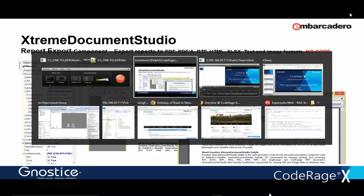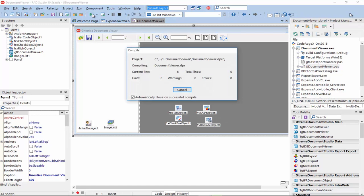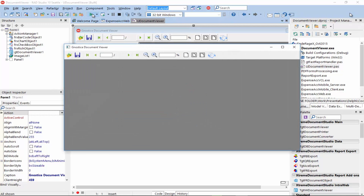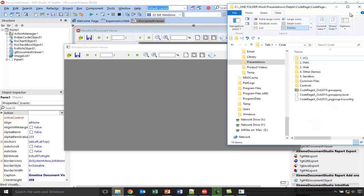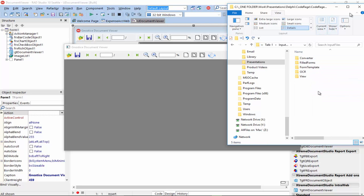So, let's switch to the IDE. I have the Document Viewer open. Let me run it. And we will load some documents. And this time, let's load some doc files.